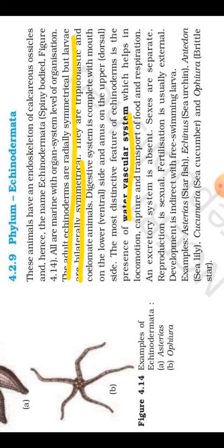So these are the basic characteristics of phylum Echinodermata. With this we have completed this phylum; now only two phyla are left, which we will take up in our next lecture. This is all for today, thank you everybody.